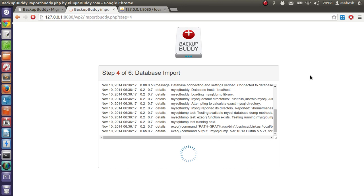It will take time based on your database size. You have a decent size and it shouldn't take much time.